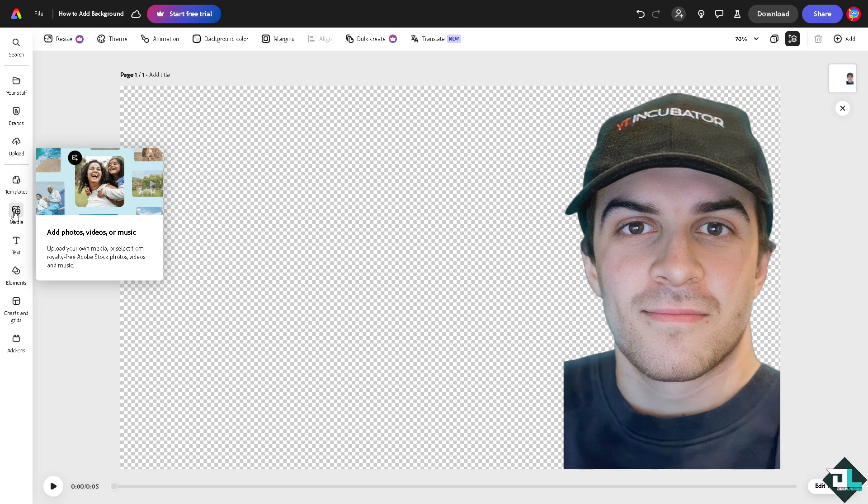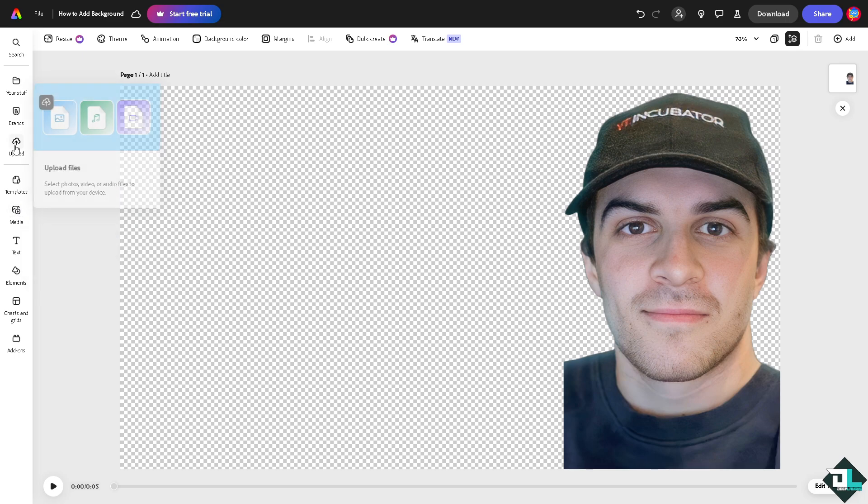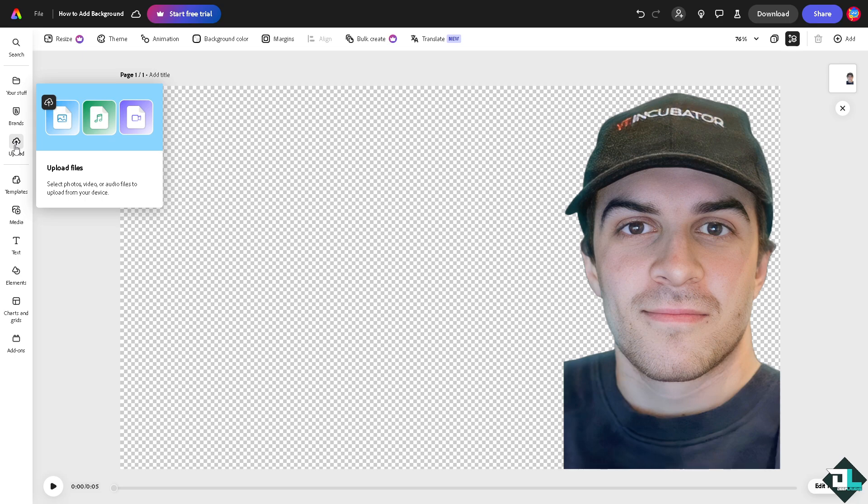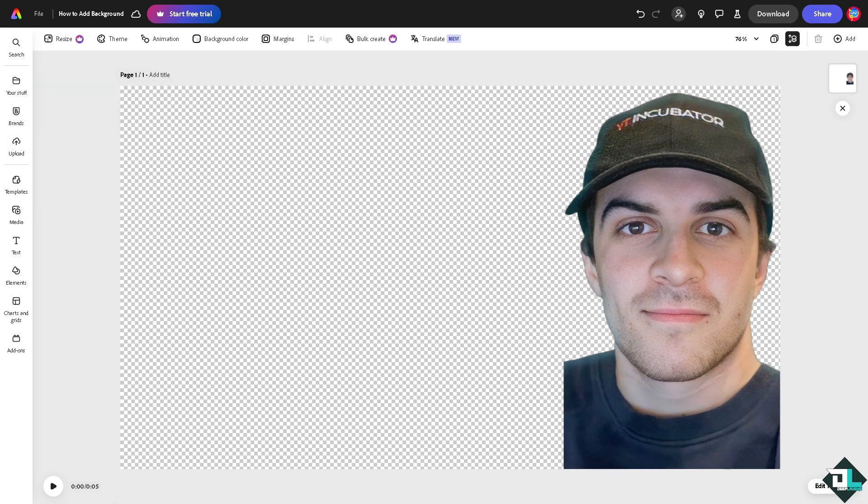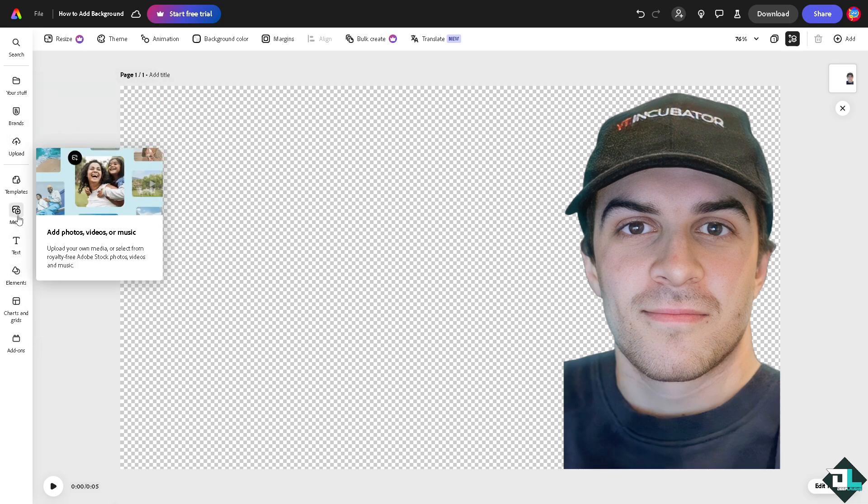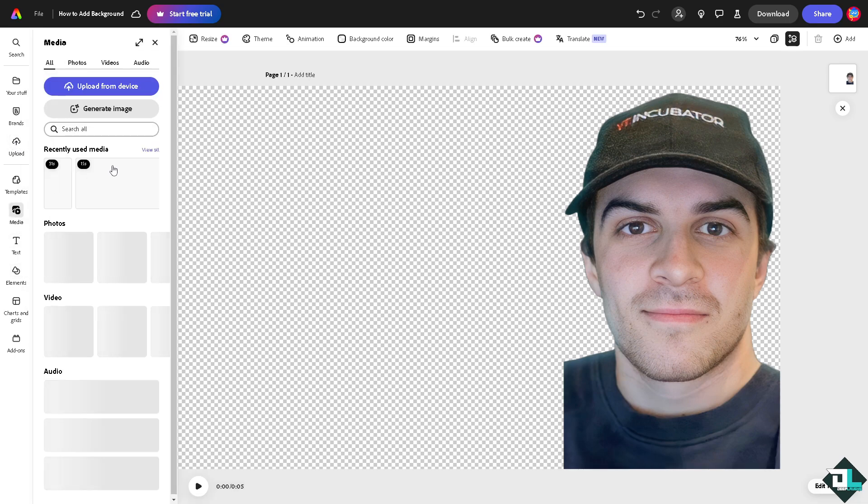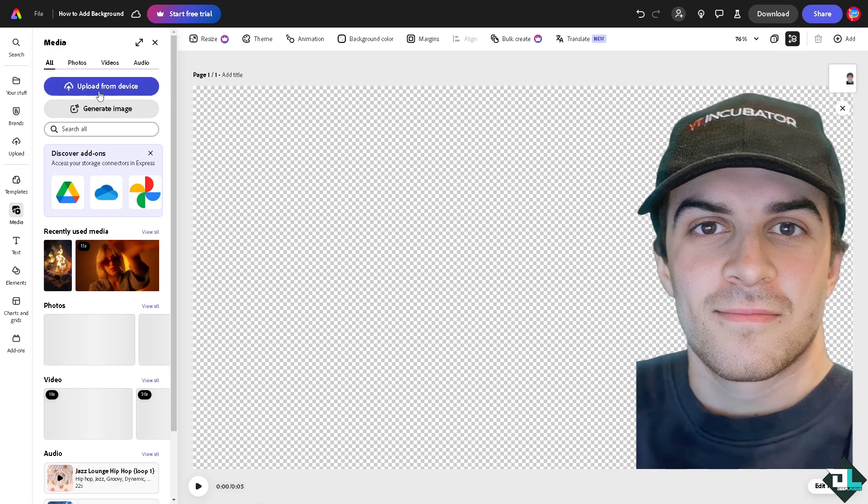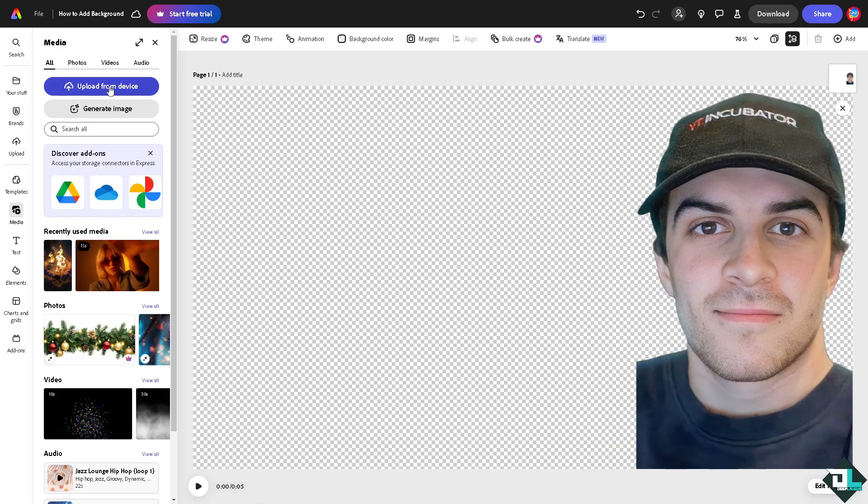You can also go to the upload section wherein you can select photos, video or audio files to upload from your device or machine. But of course I'm not gonna do that right now. I'm gonna click first the media right here because in this section you can also upload from your device, so you have two options.